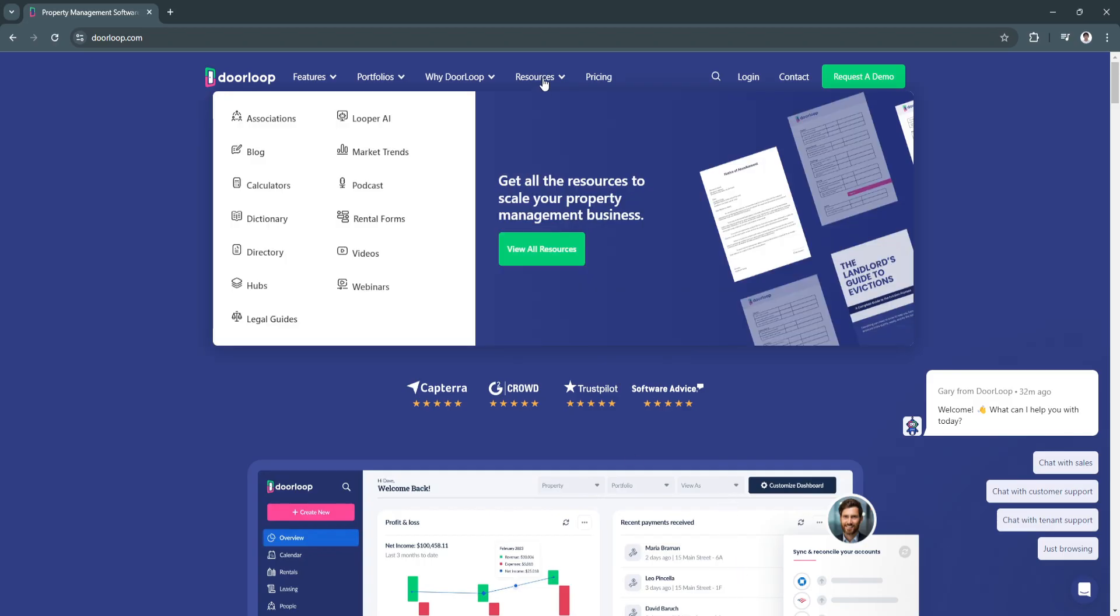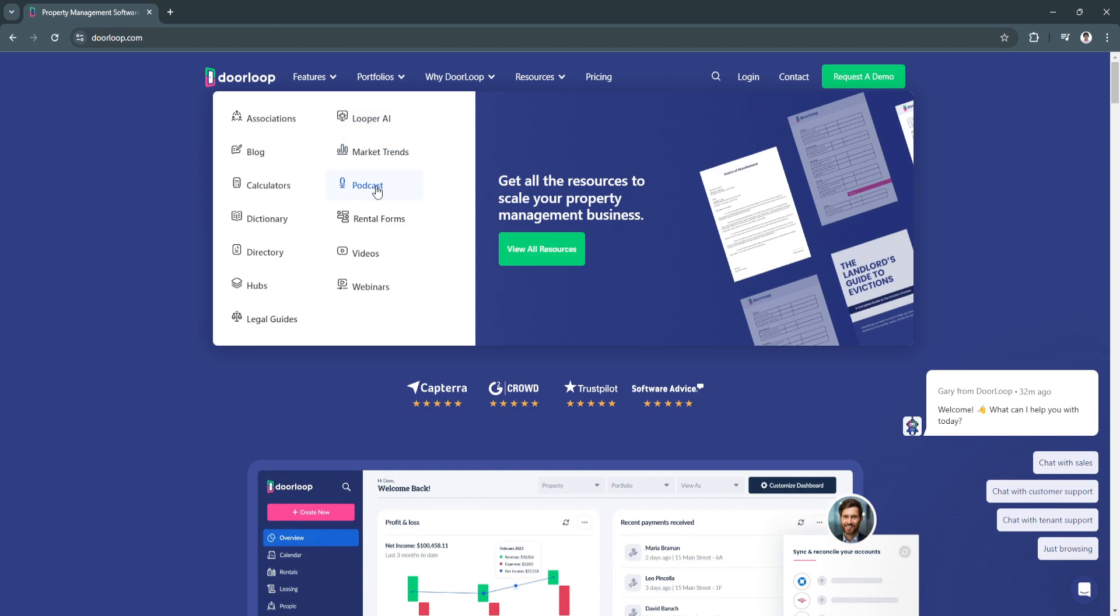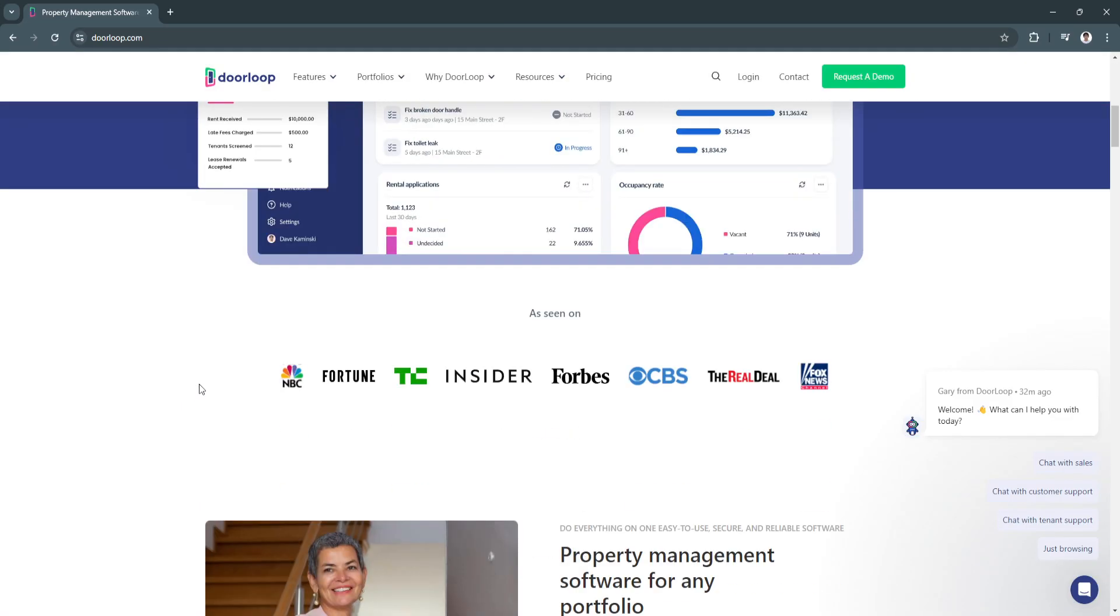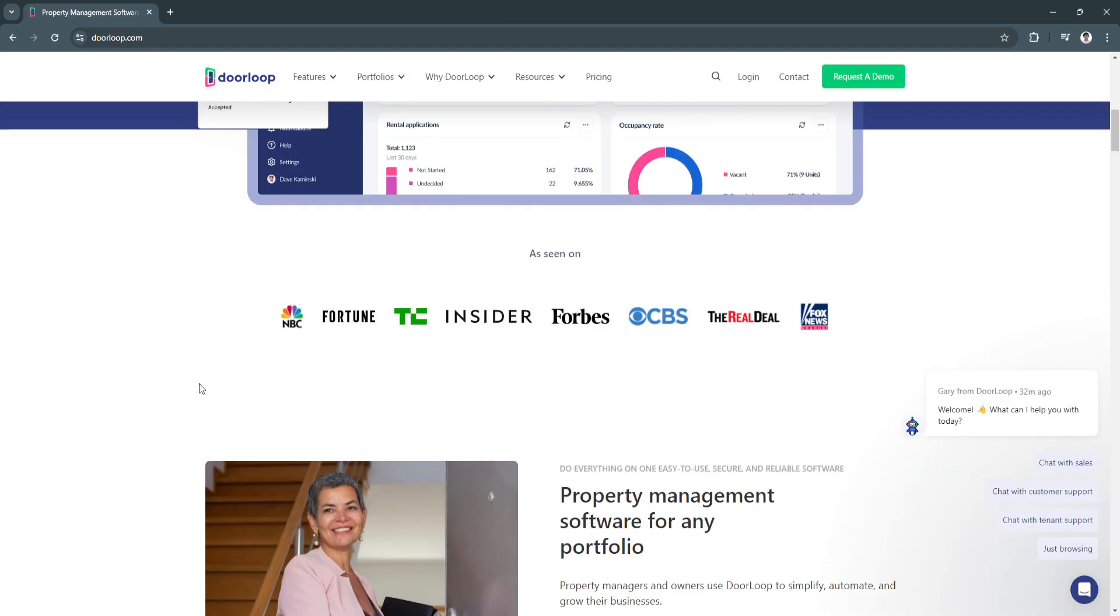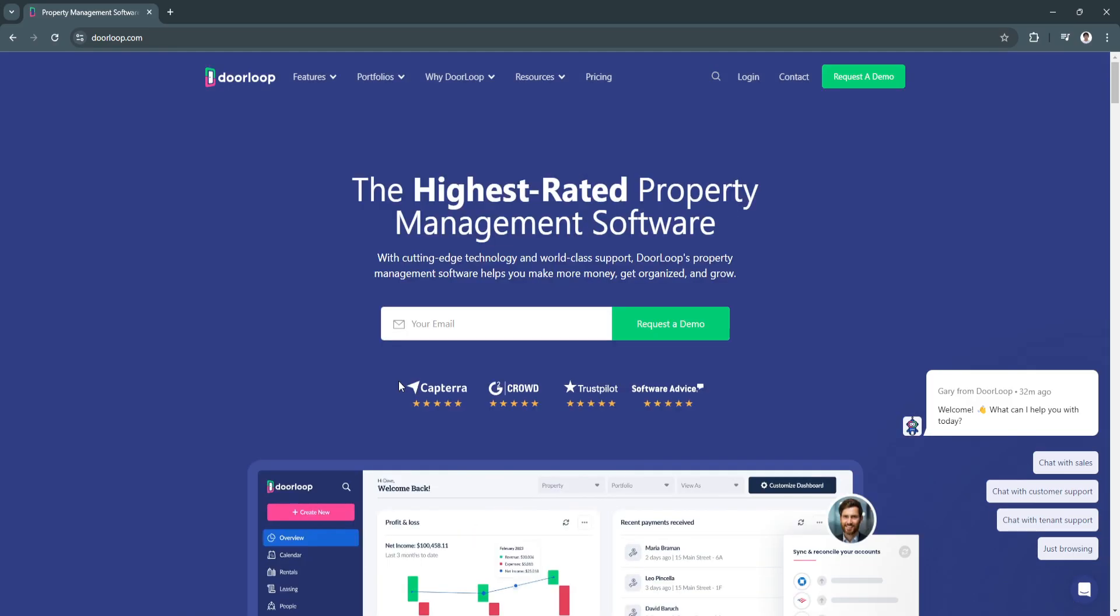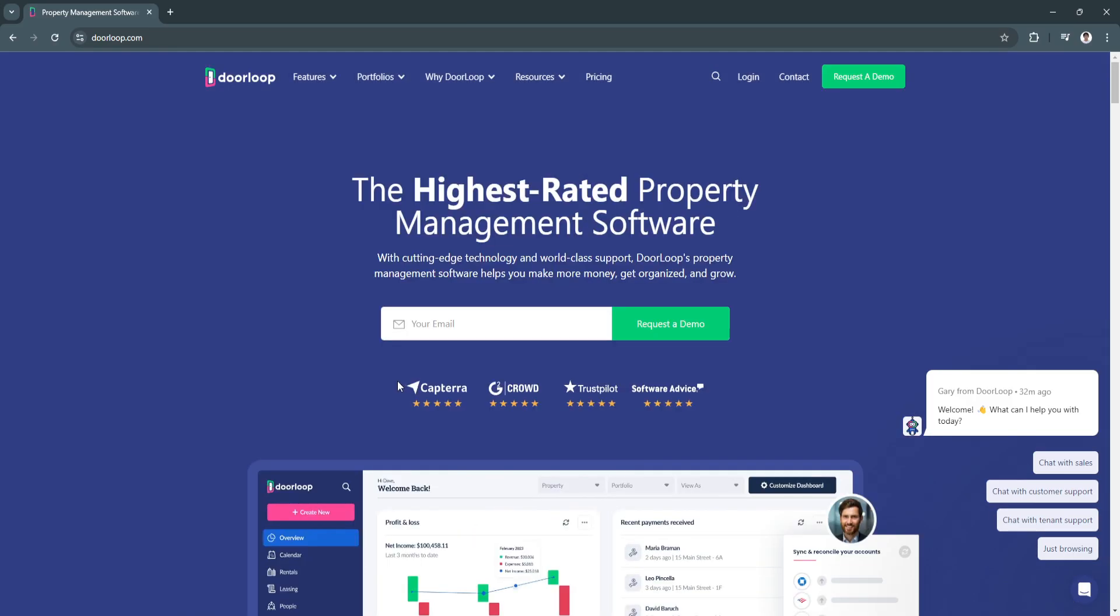And next is Resources. So they have associations right here, they also have an AI system which is called Looper AI. You can also see market trends right here, podcasts, calculators, dictionary, directory, videos, webinars, hubs, and blogs and so on like that. And as you can see right here, they are seen on the news which makes DoorLoop a really good site for your property management software. And now let's move on to pricing.